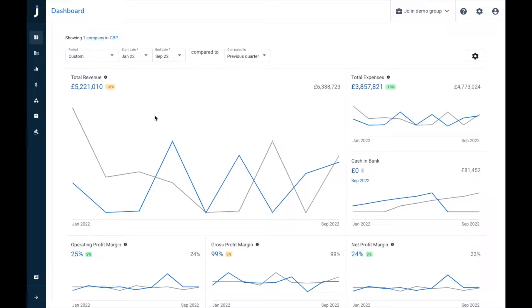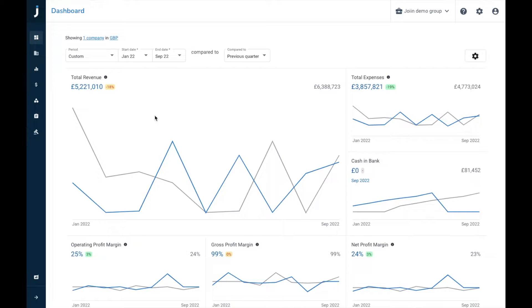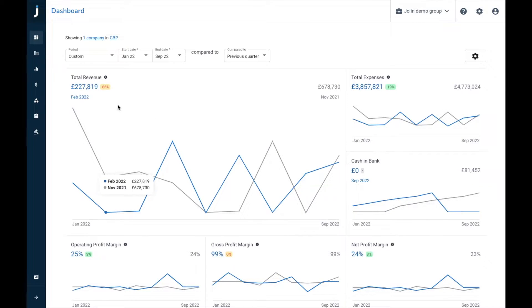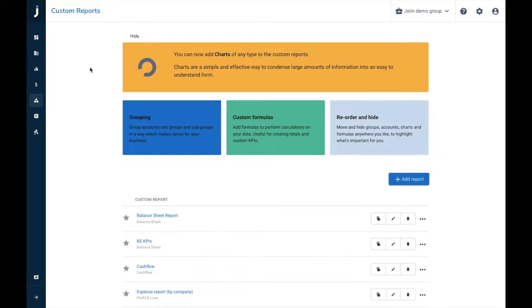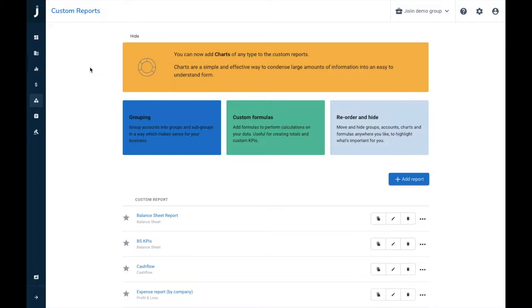Hello everybody, I'm Harry Simons, the Customer Success Manager at Join, and today I'm going to be talking through a little guide to custom reporting. So to begin this process, head on over to custom reports.